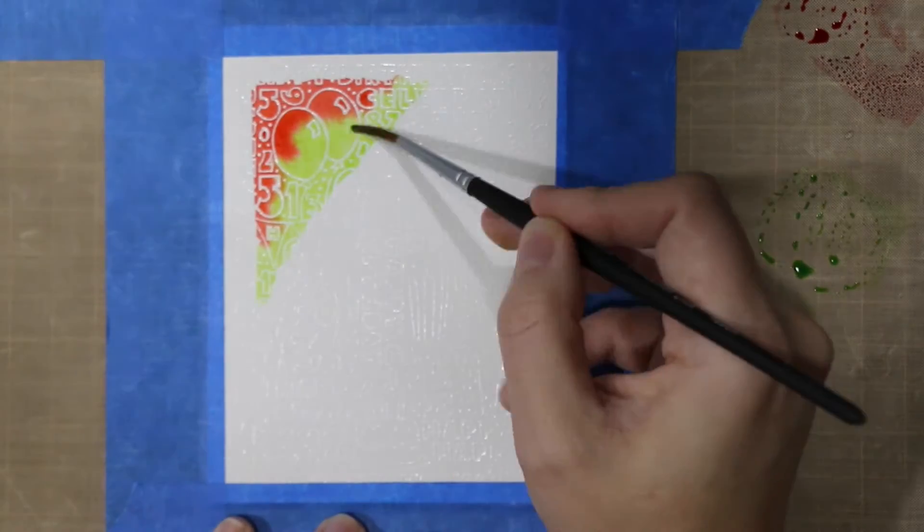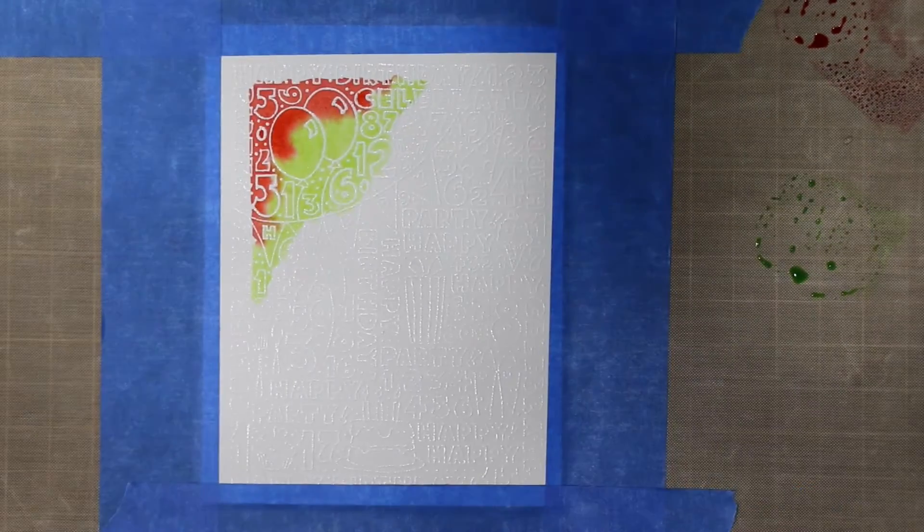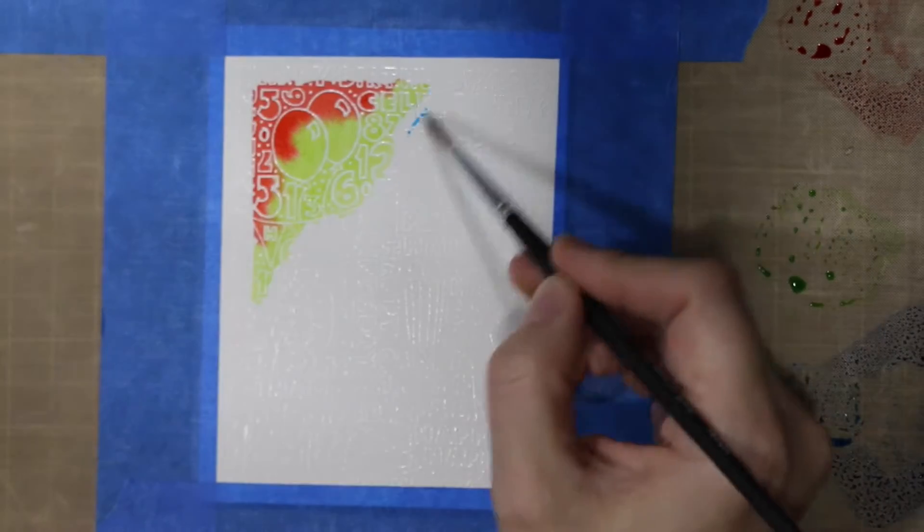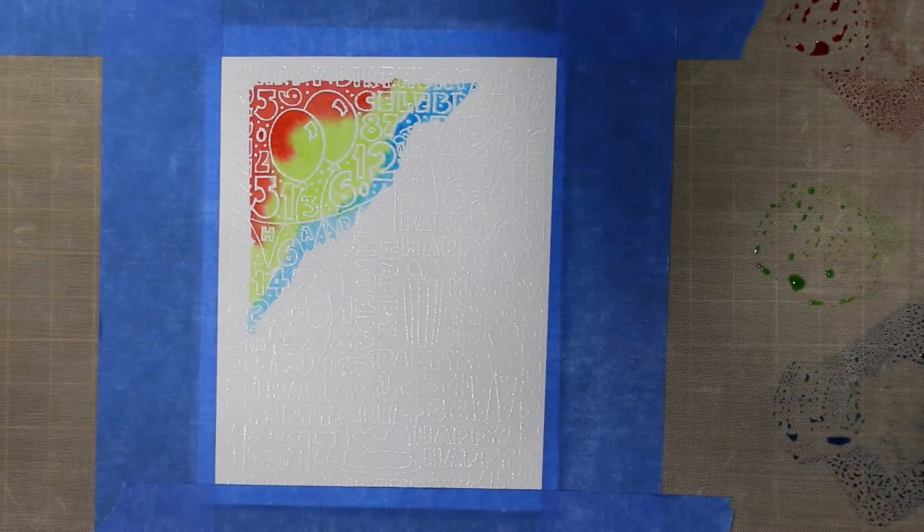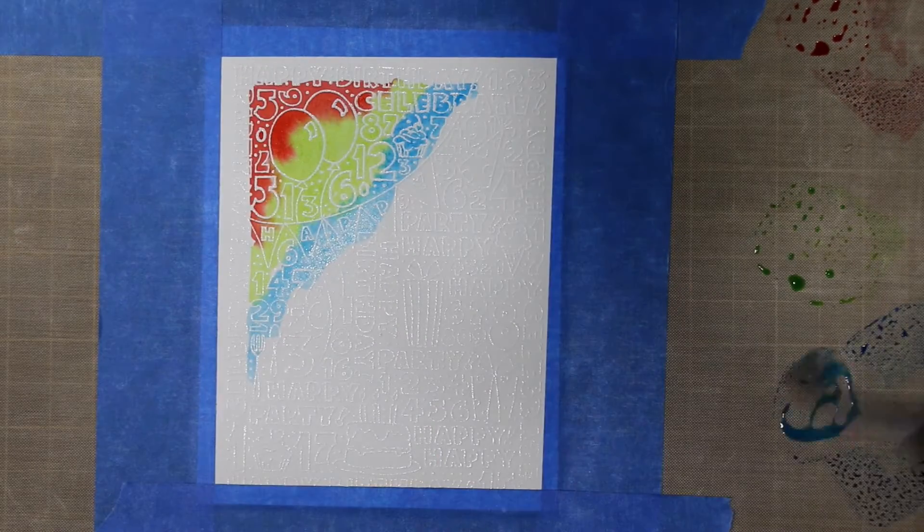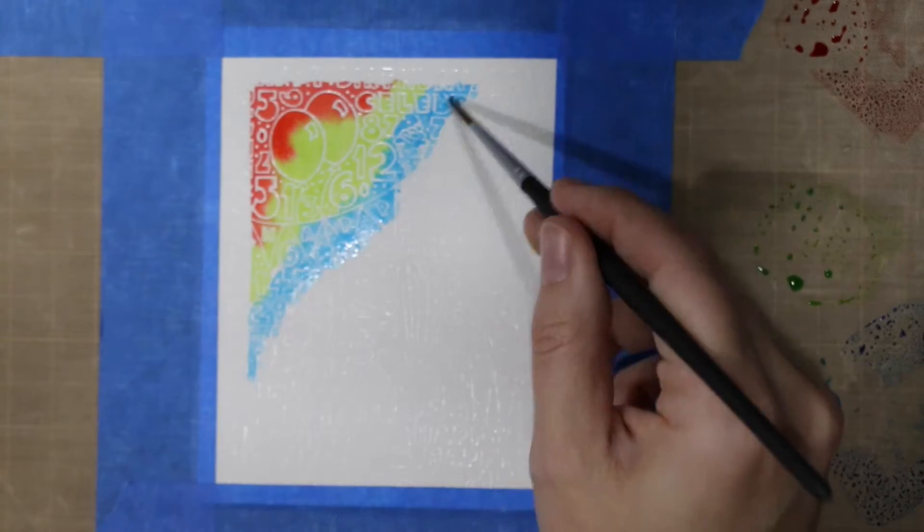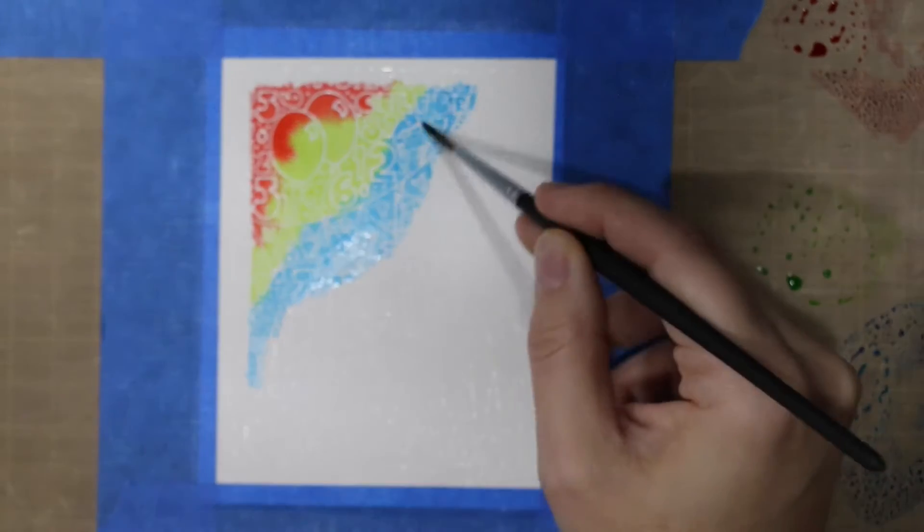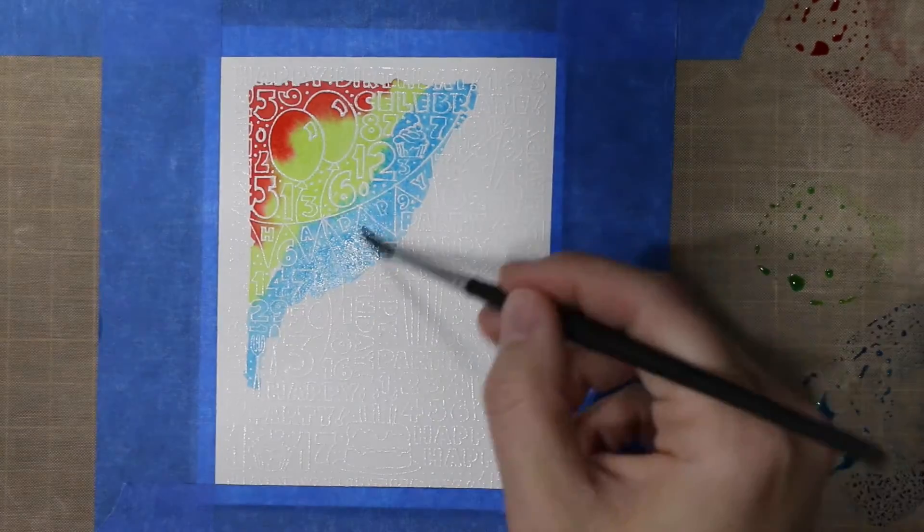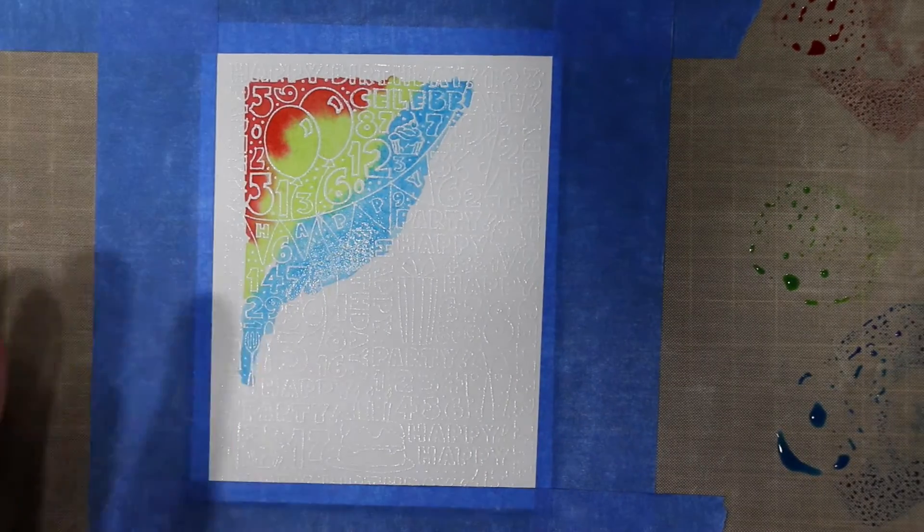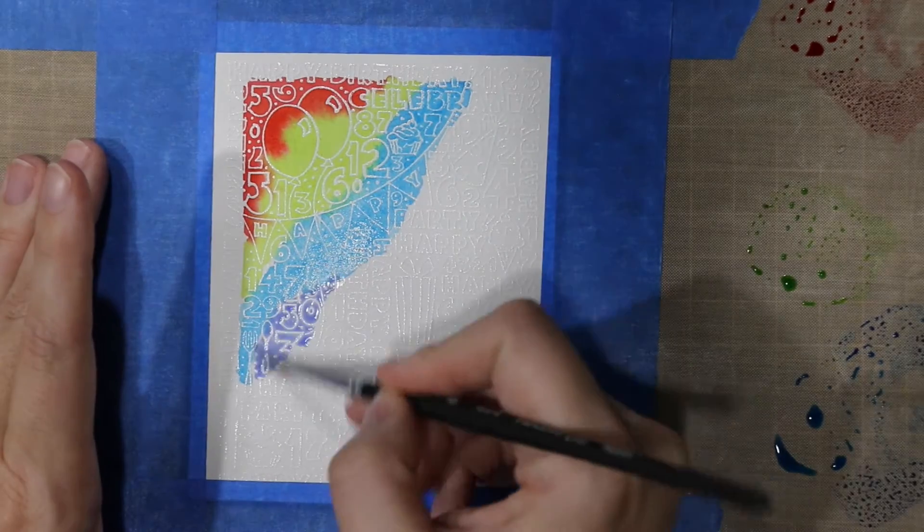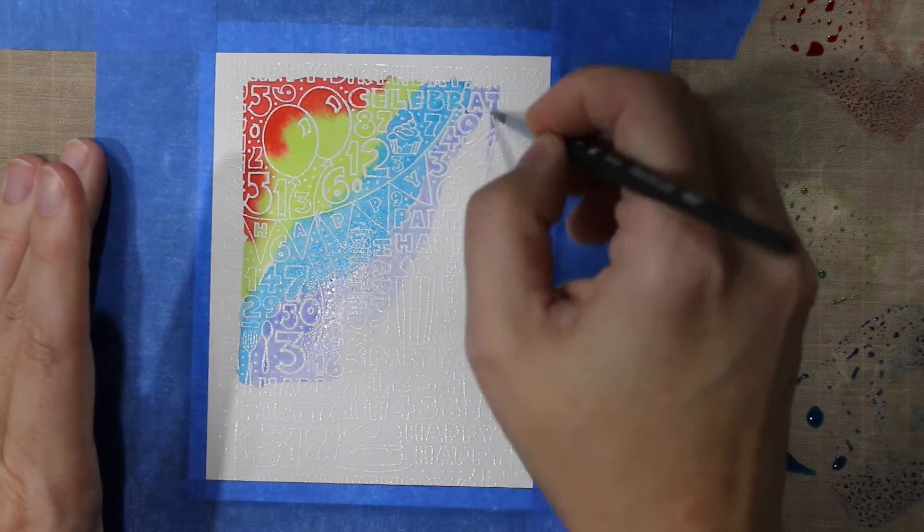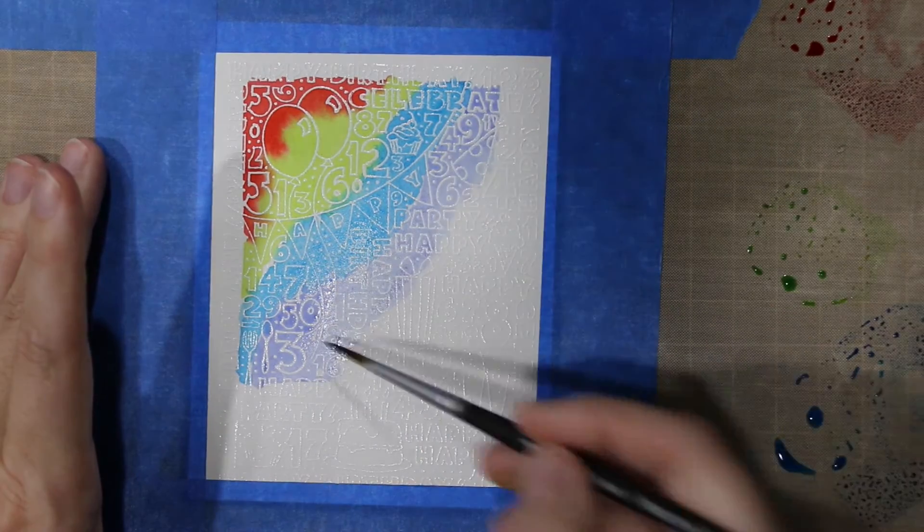This stamp is a background stamp by Stampendous and I got it a long time ago. I don't even know where I got it, probably local craft place, but it's one of my favorite birthday background stamps. It's very cute.